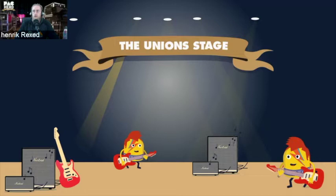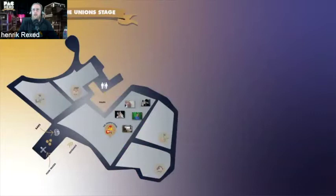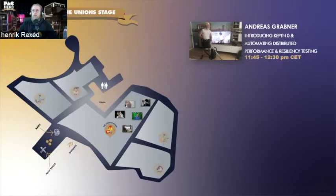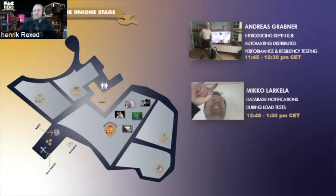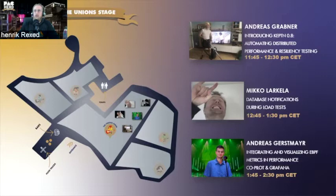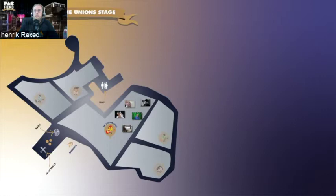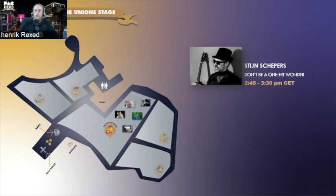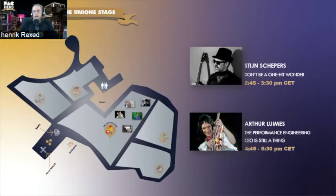Let's move to the Union Stage. We've decided to split this zone into two. We'll first cover the first piece with five speakers. We'll start with Andreas Grabner, who will introduce us to Keptn 0.8, then Mikko Larkella talking about database notification during load tests, Andreas Gasmaier on integrating and visualizing eBPF metrics in Performance CoPilot and Grafana, and two other speakers covering database topics.